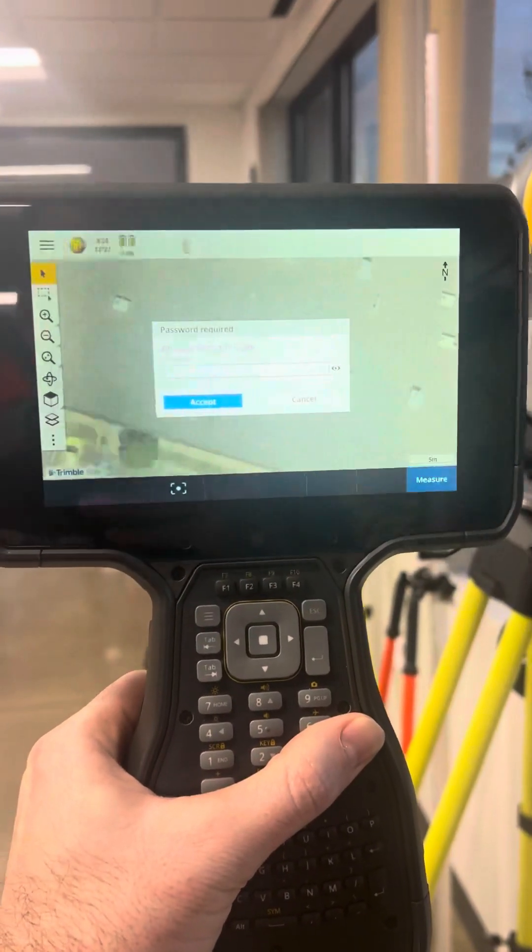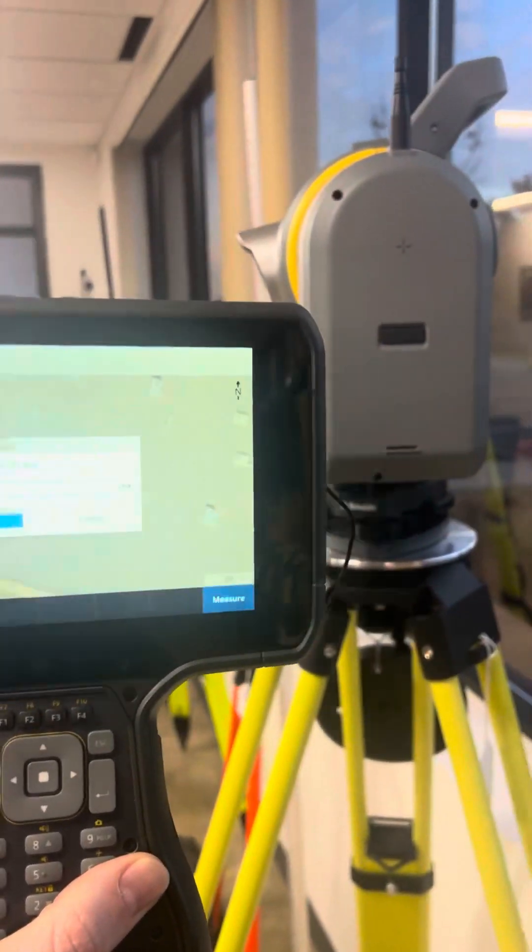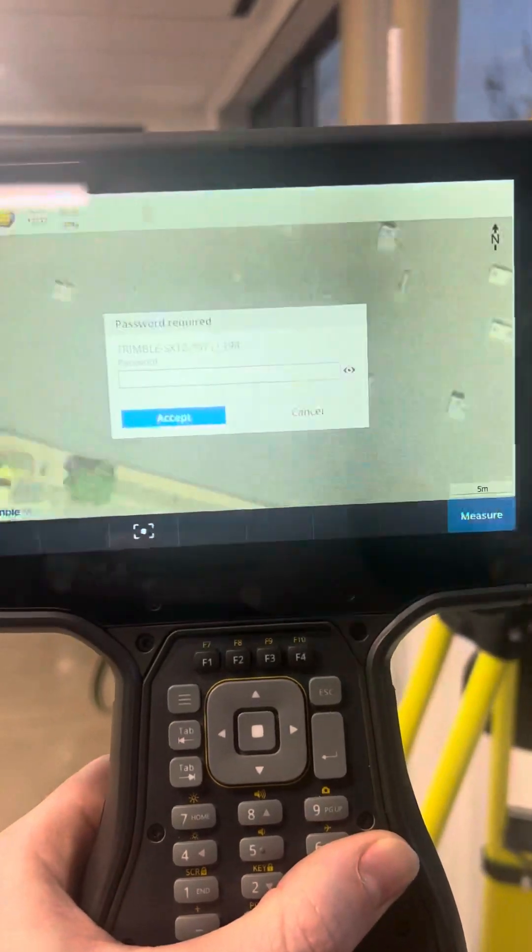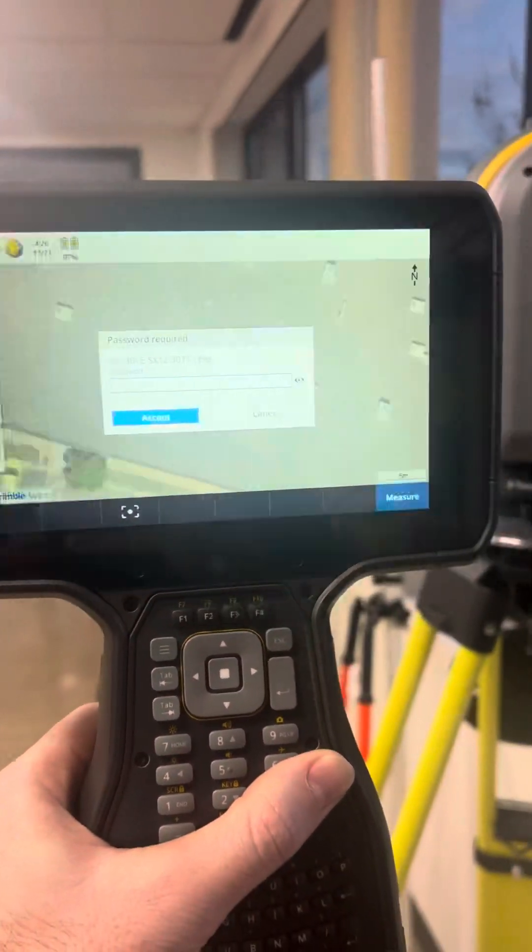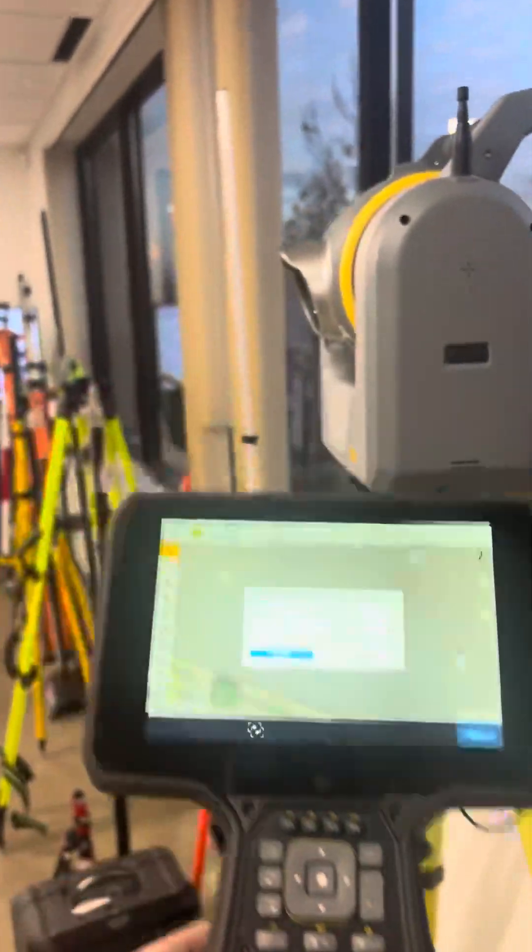I'm trying to connect this TSC7 to my SX12, and it's asking for a password that I don't know.